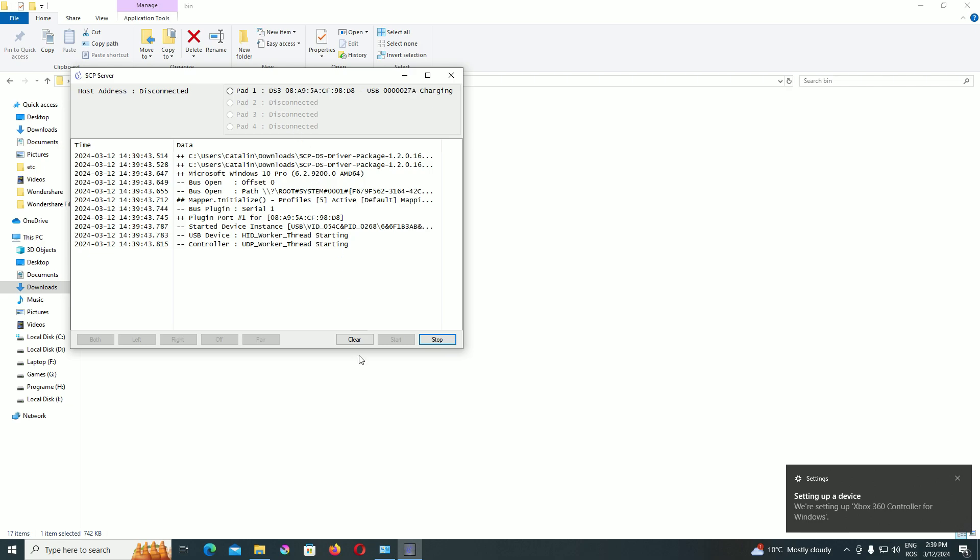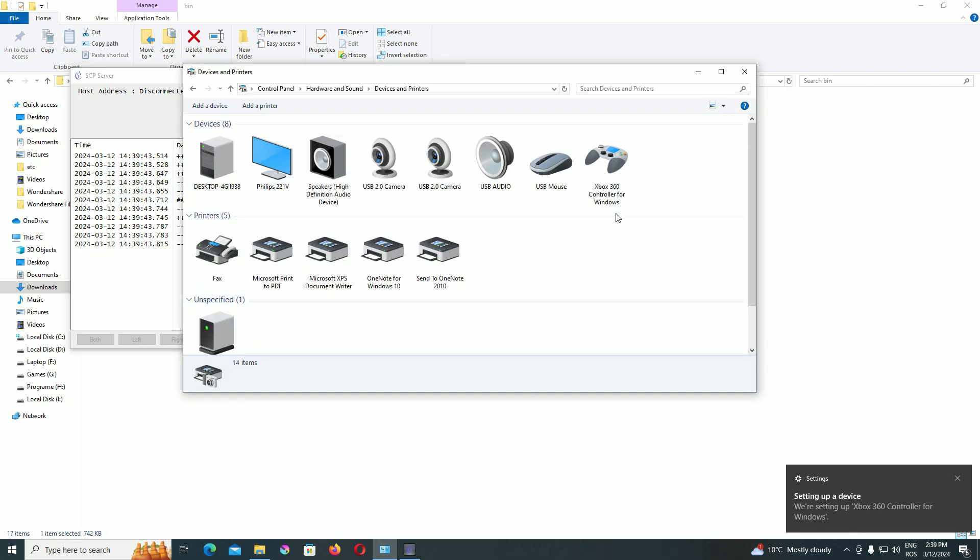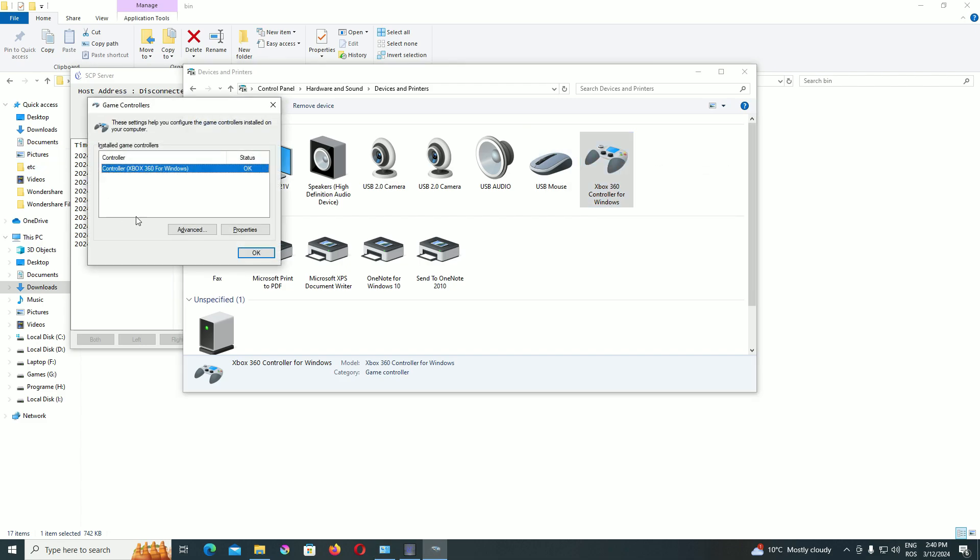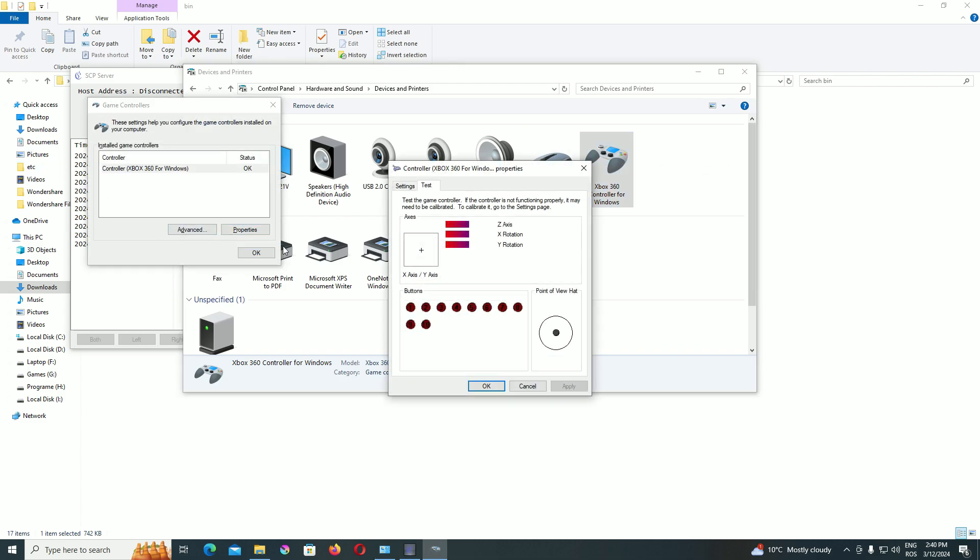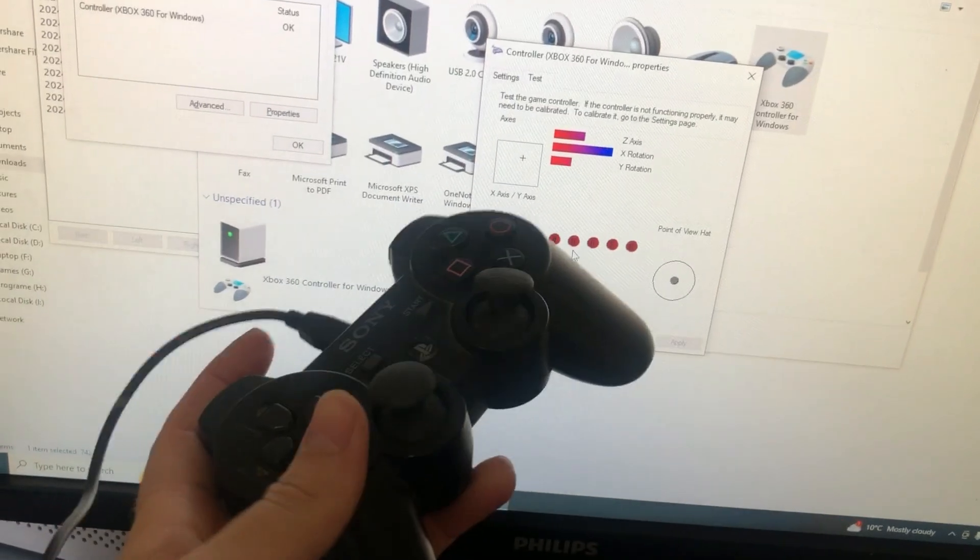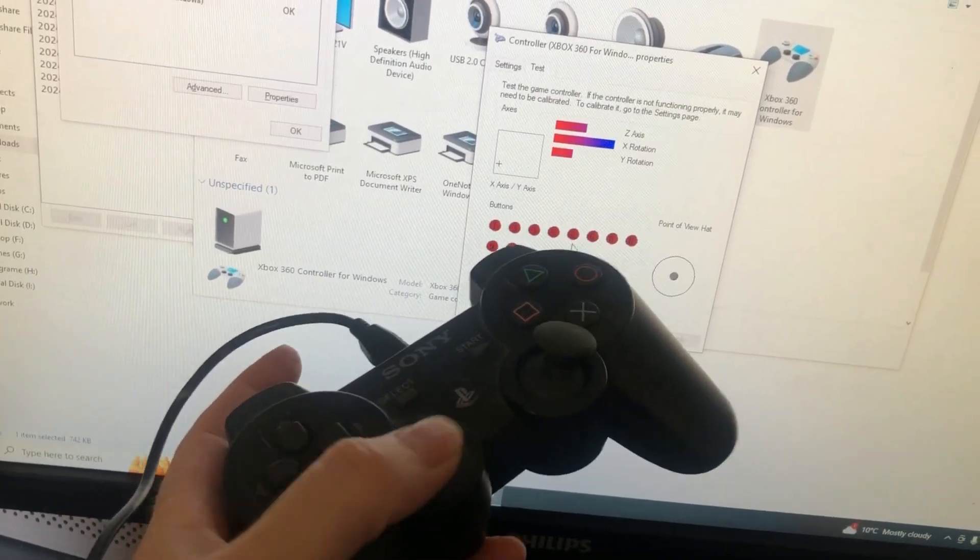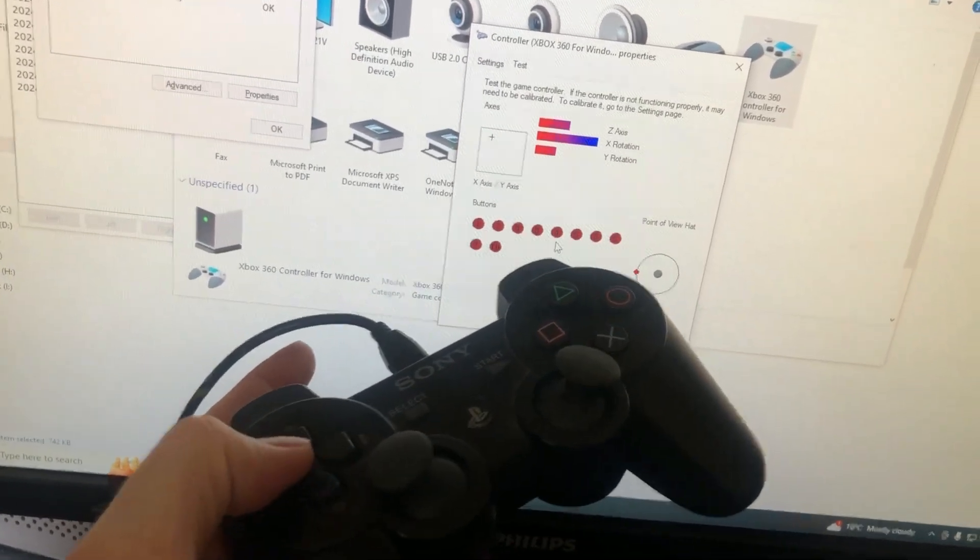Yes, it seems that this model is more easily accepted by Windows. And now, go to Devices and Printers. Right click on Xbox 360 controller for Windows. Properties and here we can test it.